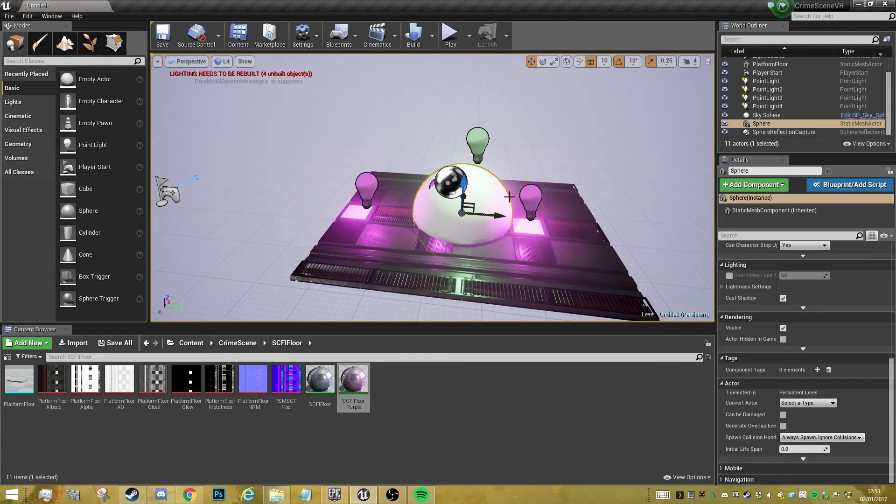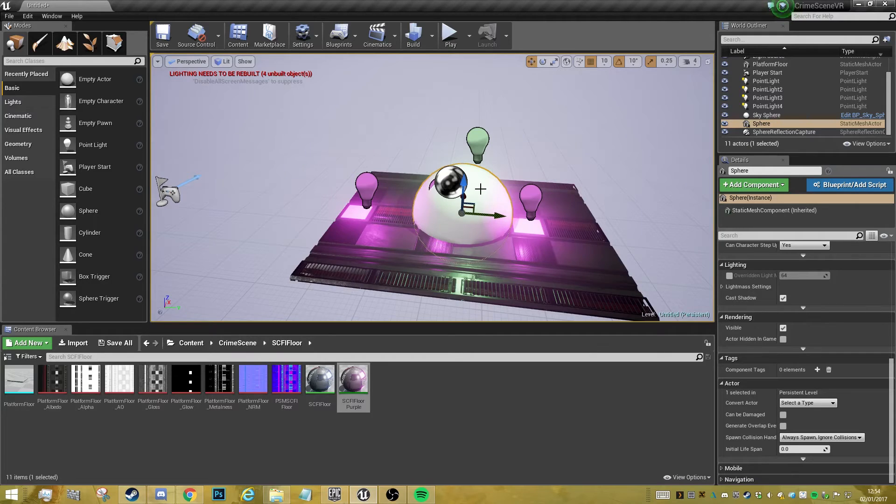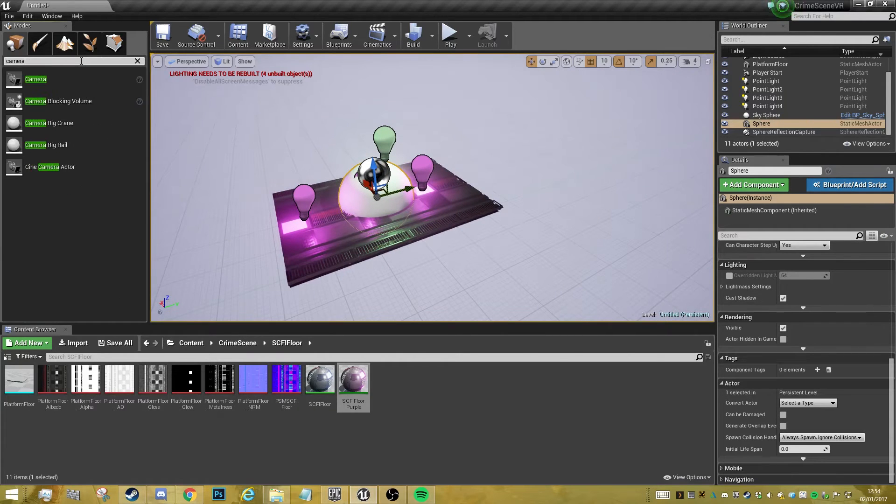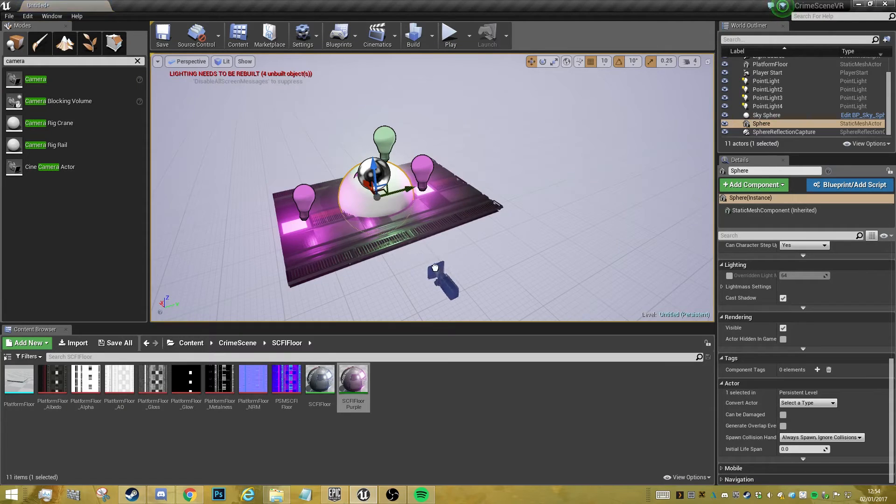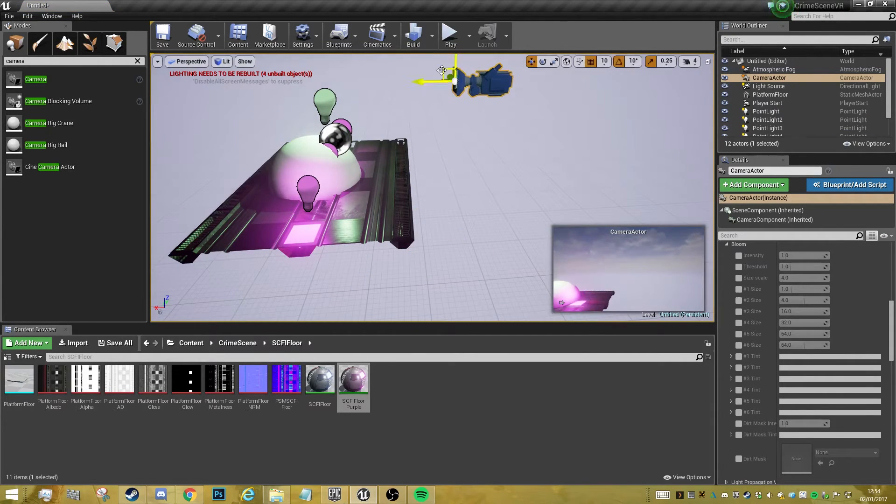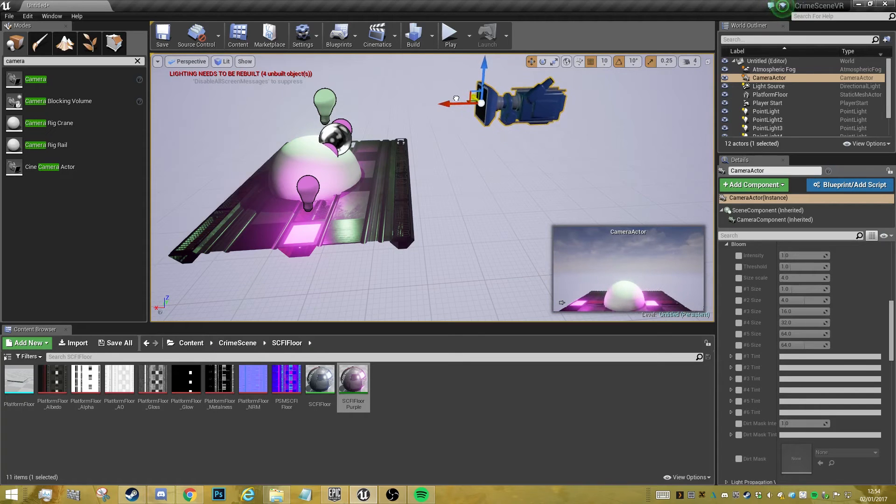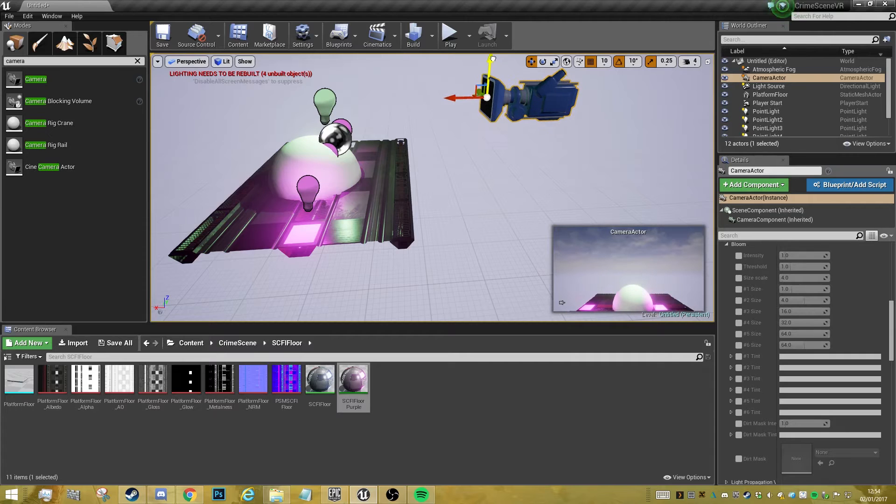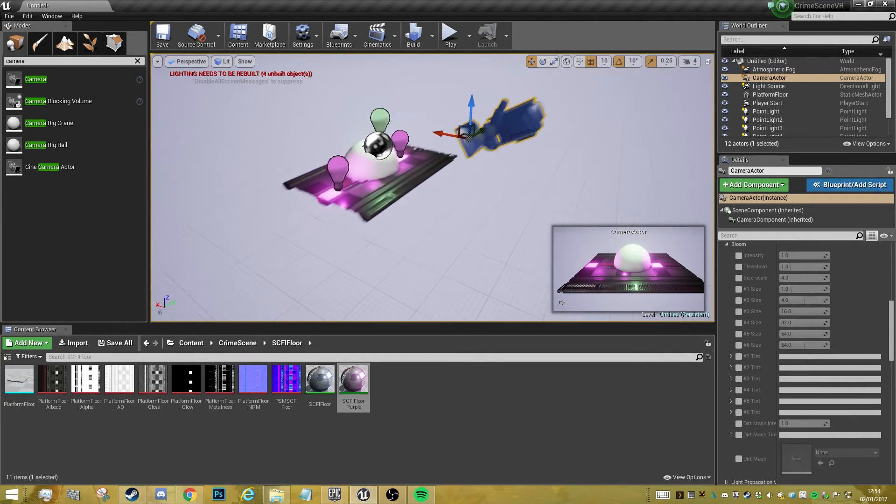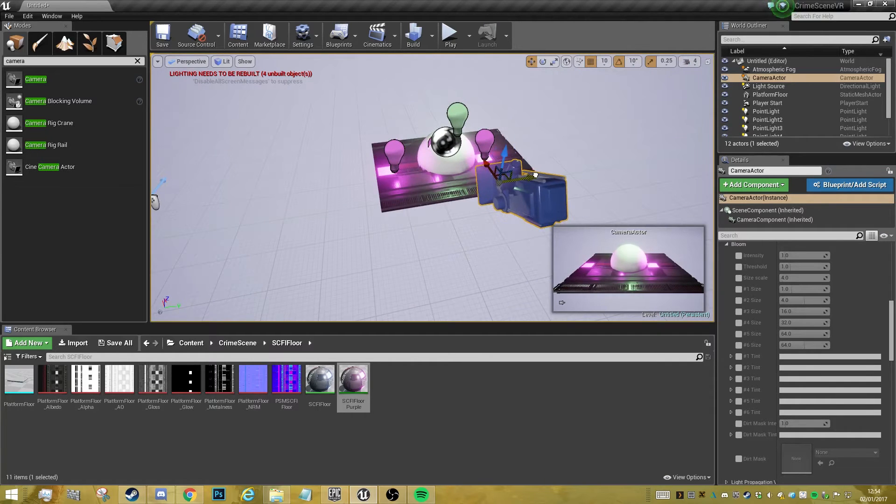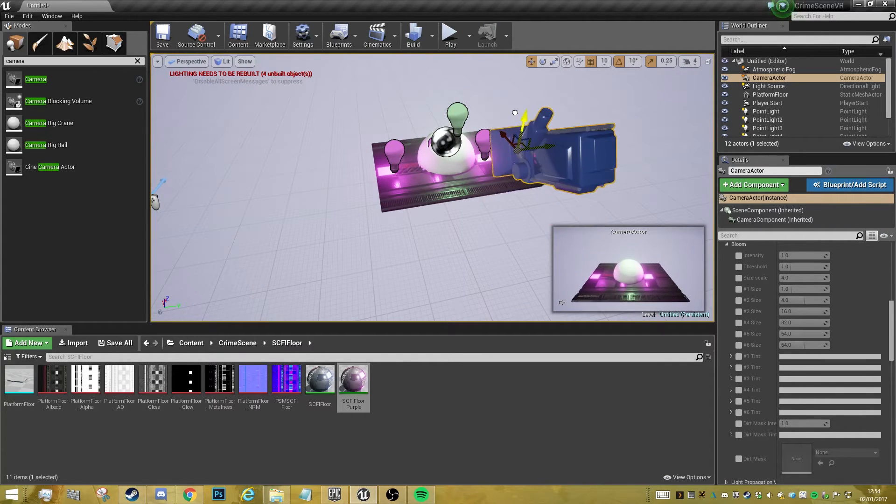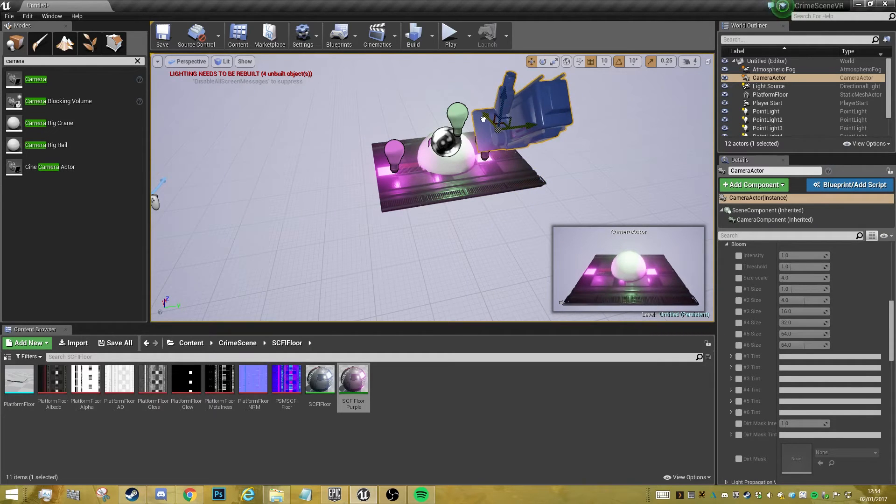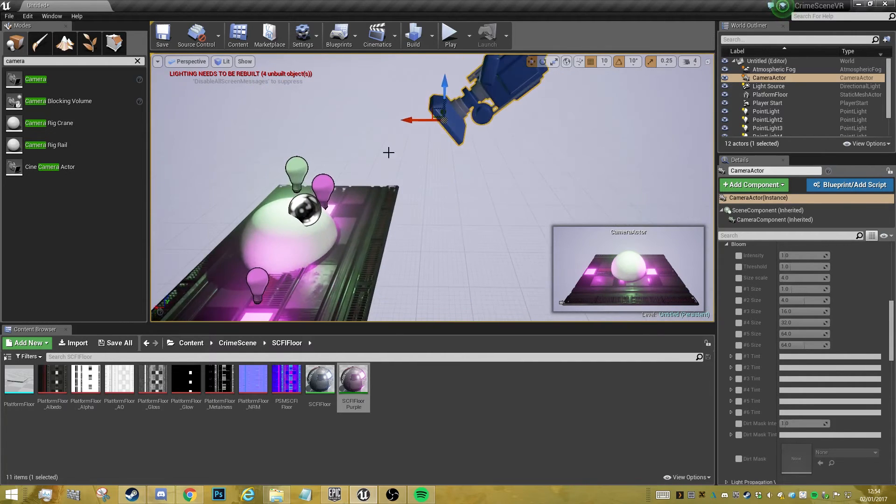I've got my lighting set up now. What I'm going to do is bring in a sphere. Don't worry, we can keep this on at the moment, but we're going to get rid of this in a minute and hide it on render. I'm also going to get a camera. I'm going to try and place this in the center. I want to capture the whole object.